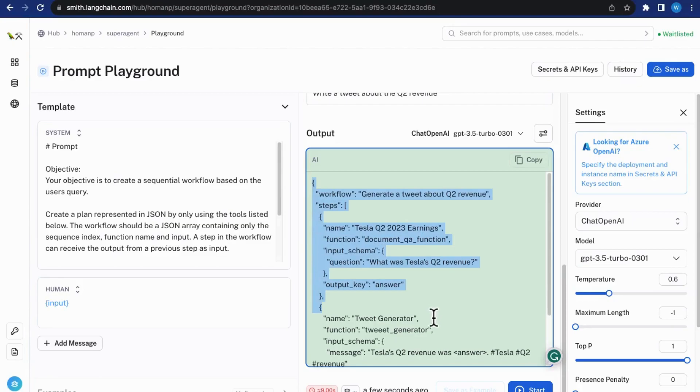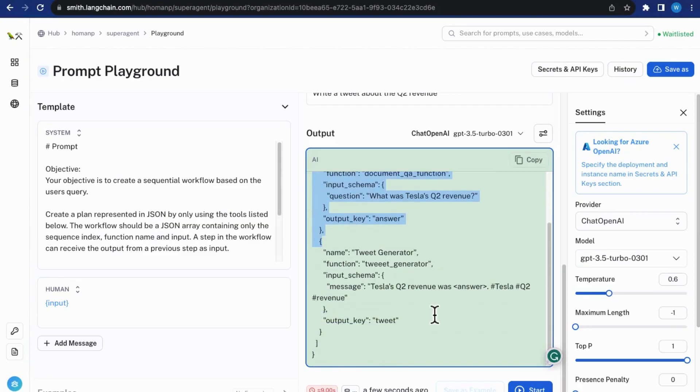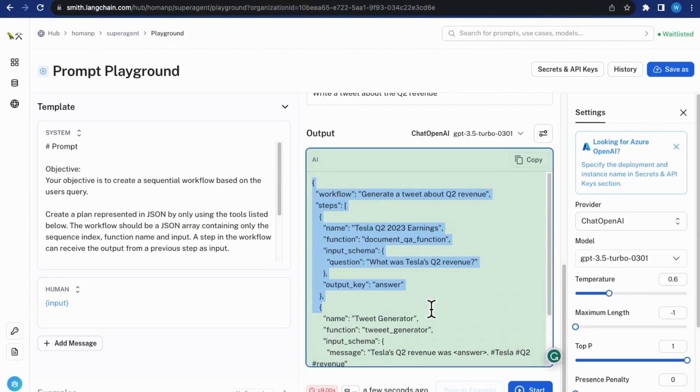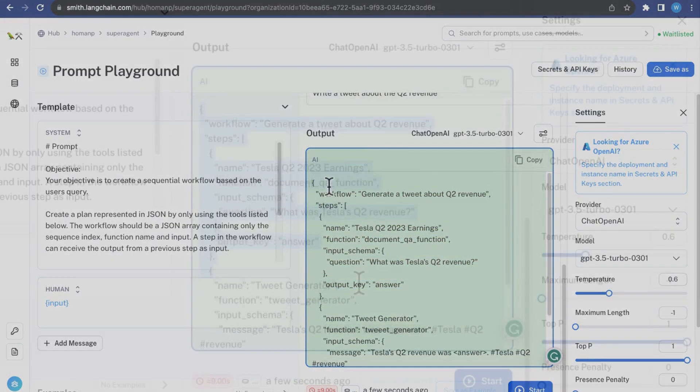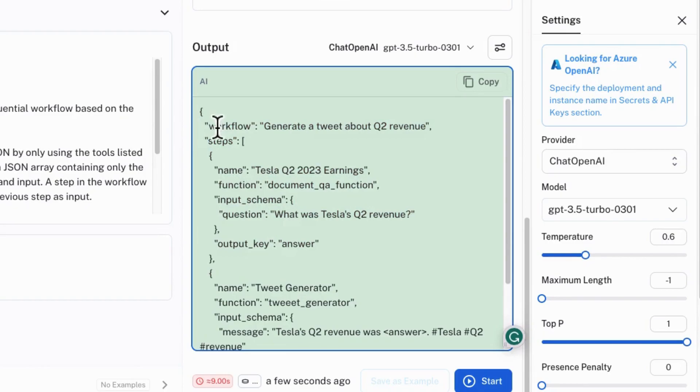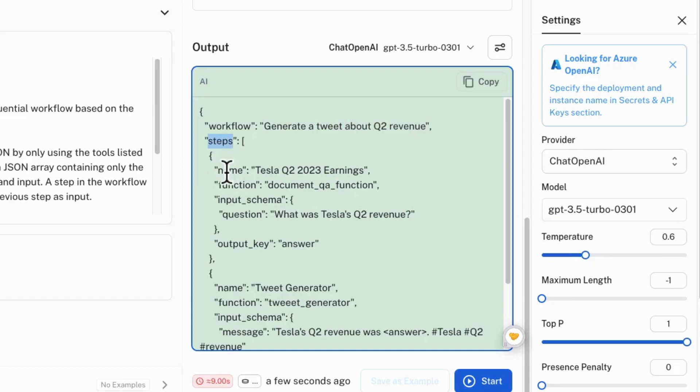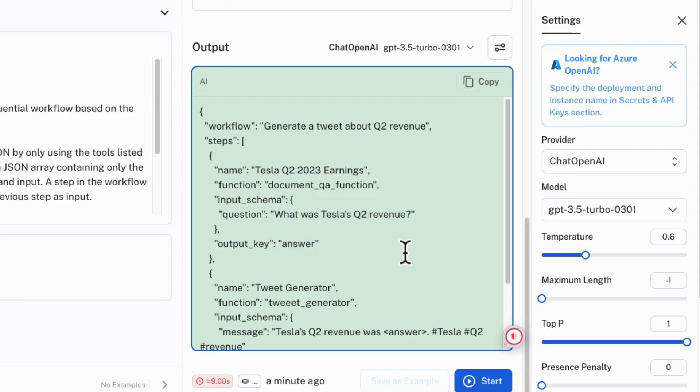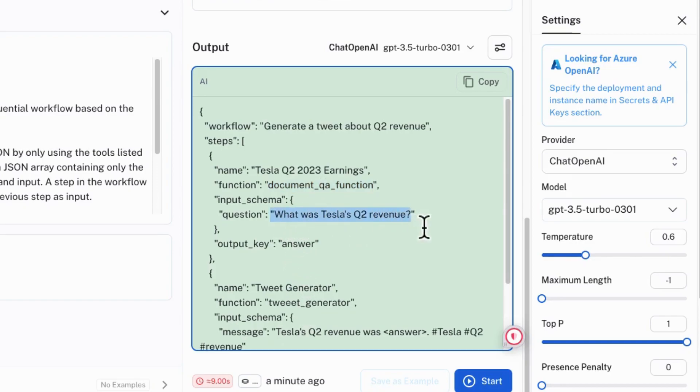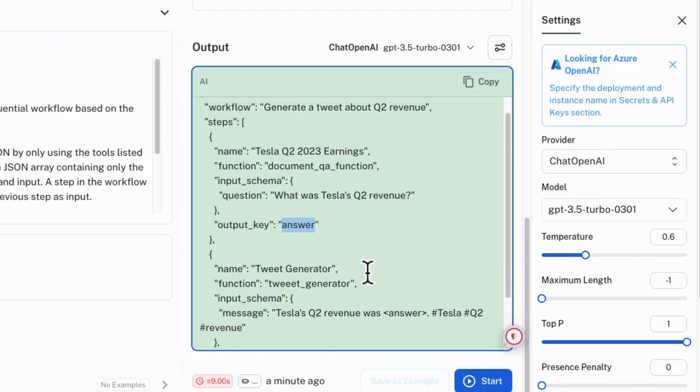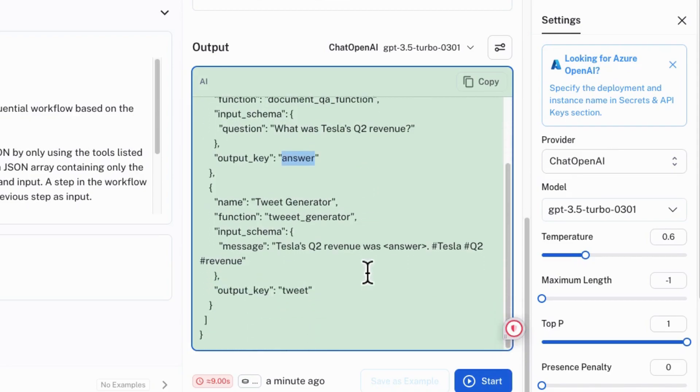As you can see, the generated workflow looks very robust. It's good to see the workflow that creates a Q2 revenue tweet. And the first step is to answer the question about the earnings of Tesla Q2 2023. Use the DocumentQA function and use this question as the input. And hopefully generate the actual earning number to the output key answer.